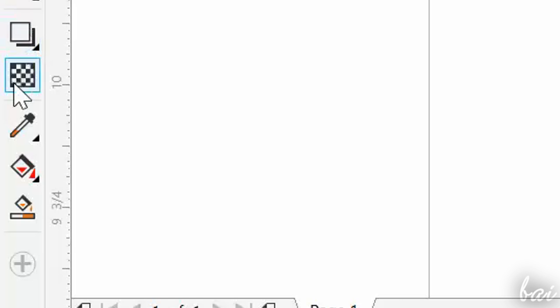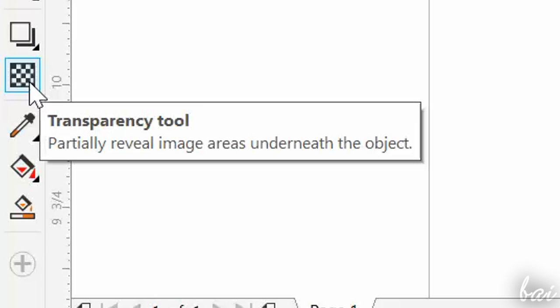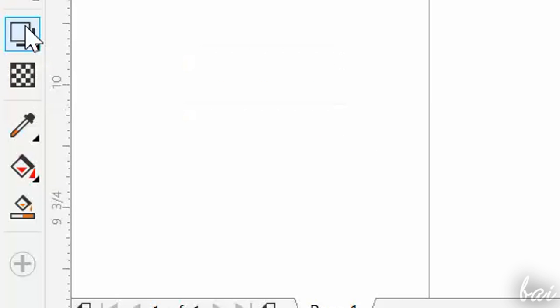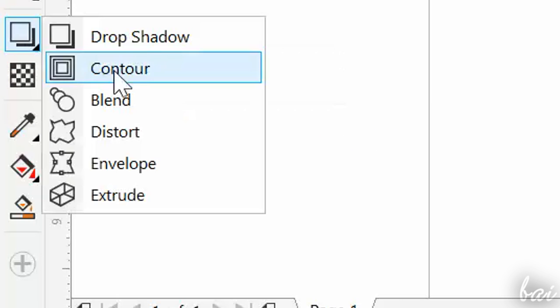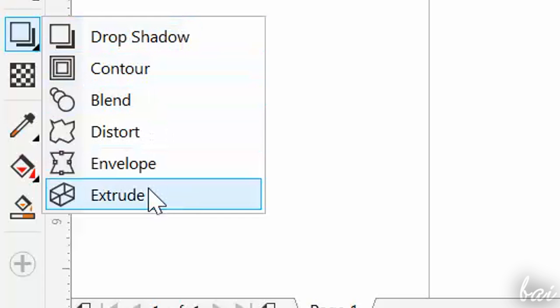There are also other awesome tools collected all at the bottom of the toolbox, like Shadows, Blend and Transparency.